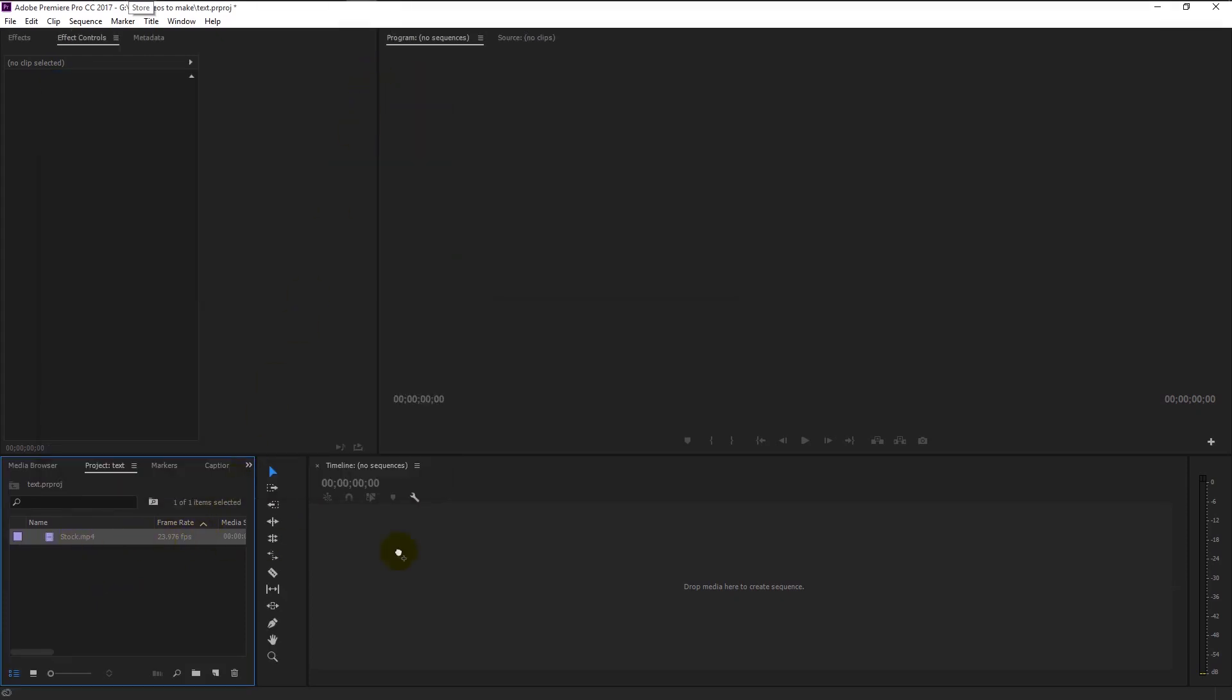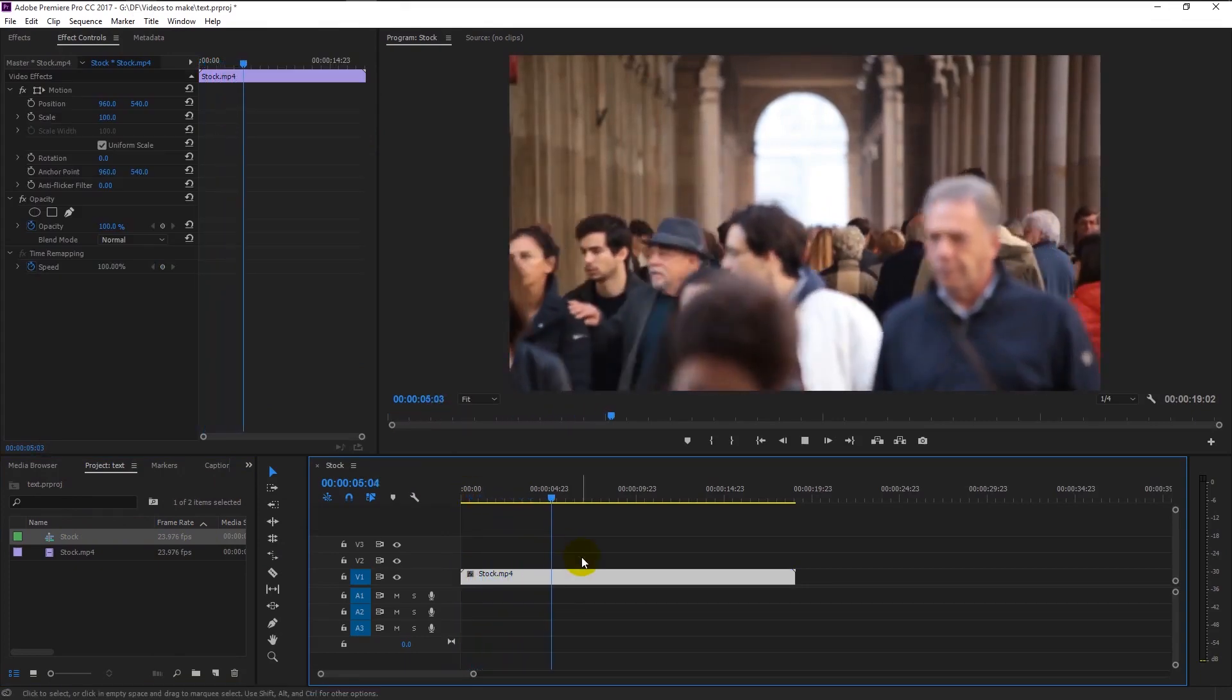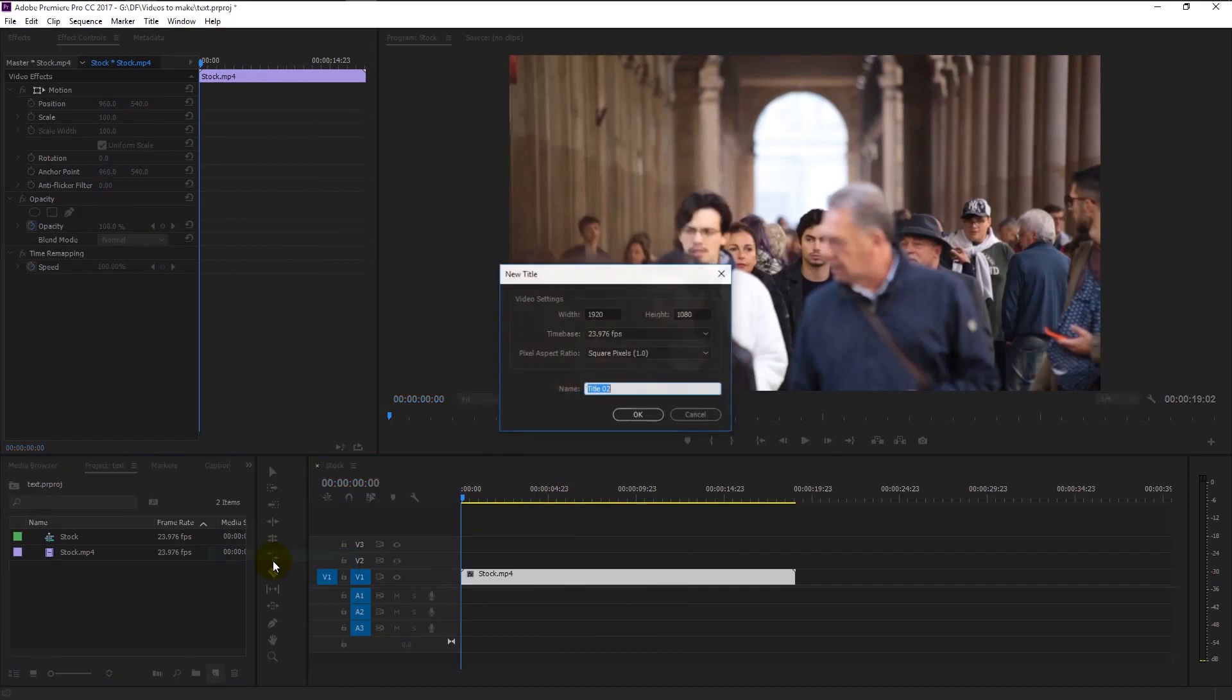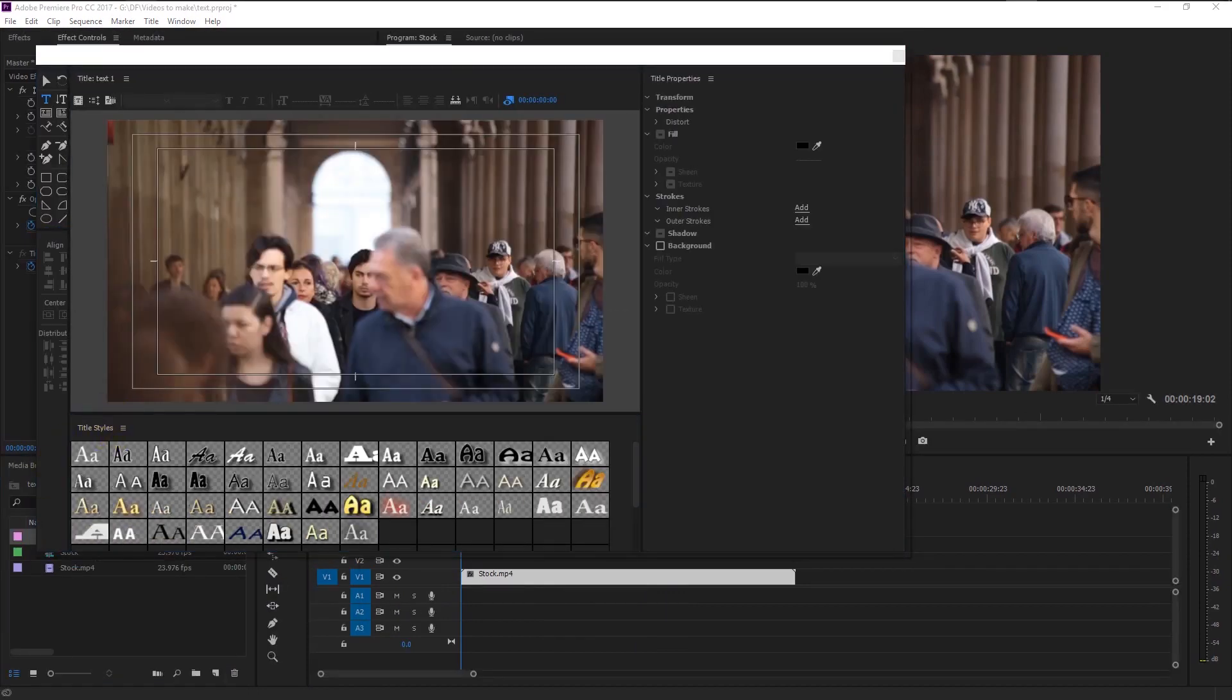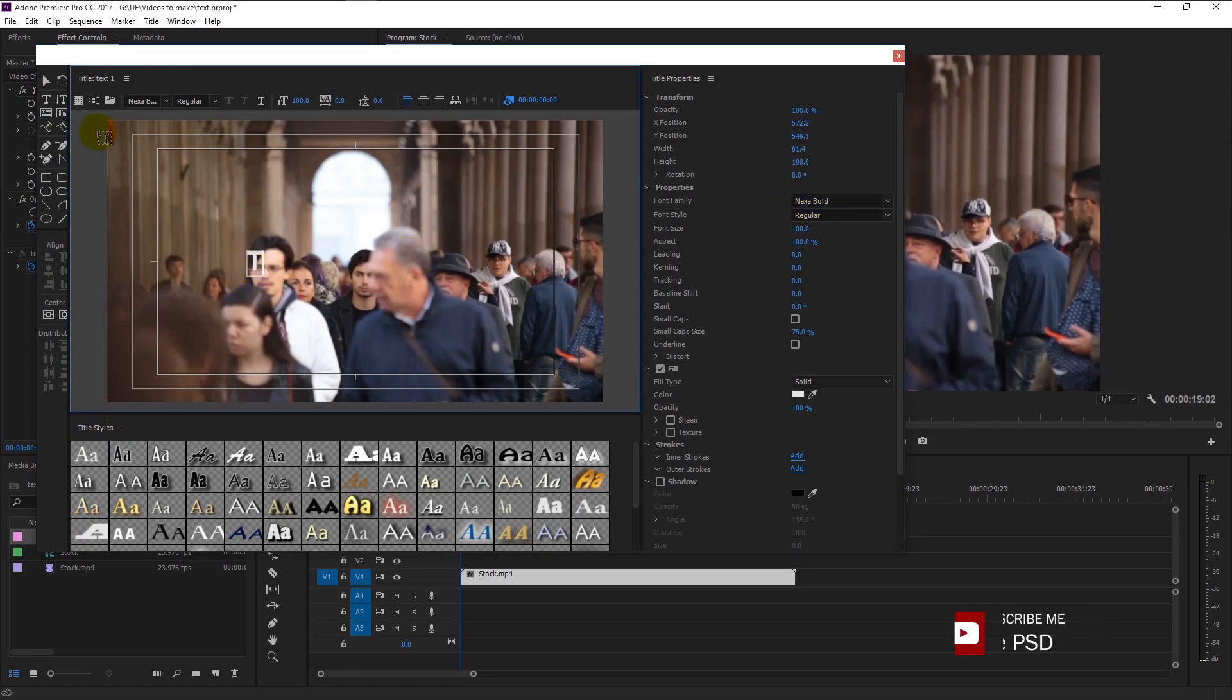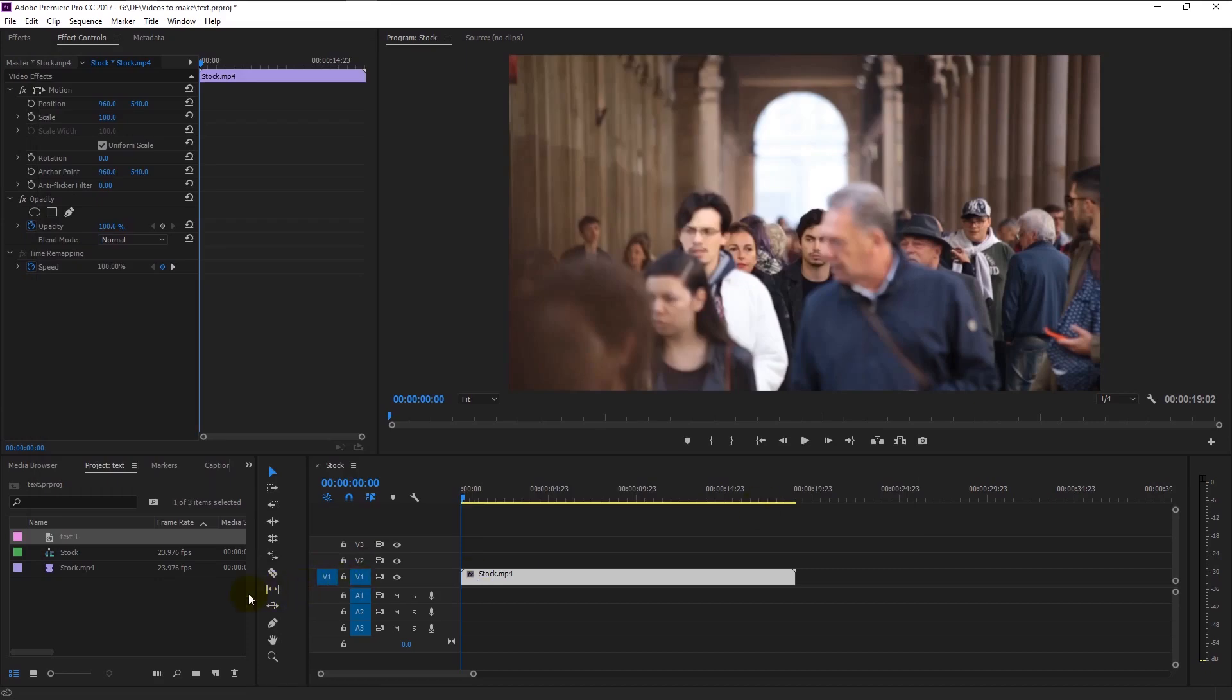Create a new title layer. I will name it as text 1. Type in the name you want in the center. I will use a font called Nexa. I will type text, increase the text size over here and place it anywhere you want. Click over here to finish the title. Now as you see the text is created inside our project window.